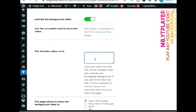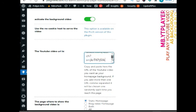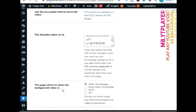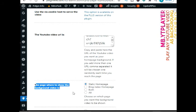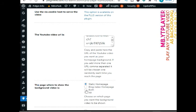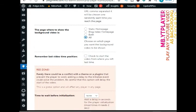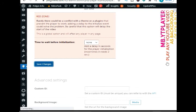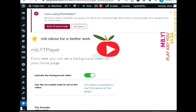Besides that, the plugin lets you select the location to show your background video. You can choose a static homepage, blog index homepage, or both. There is also an option to show the video on your entire site if you select all. Once you've entered the video URL and activated the background, go ahead and visit your website to see the video background in action.